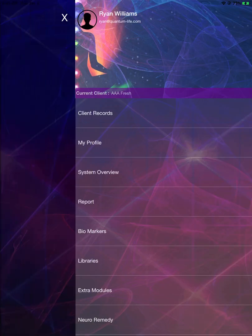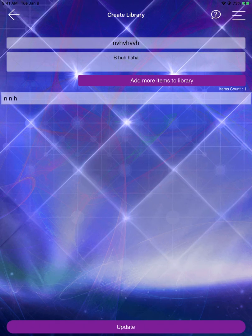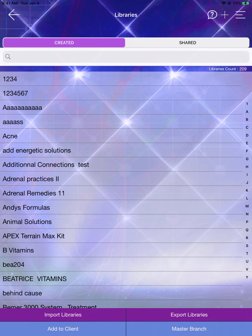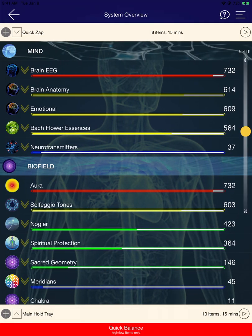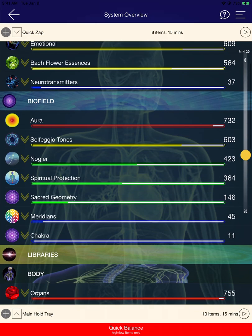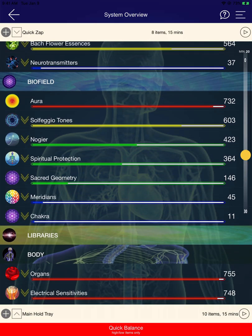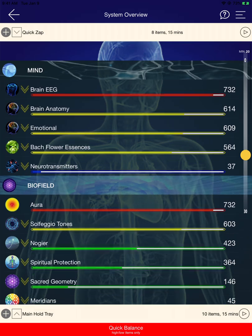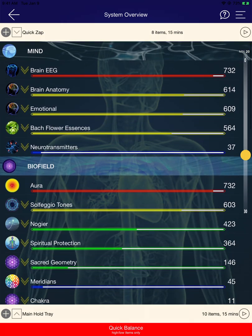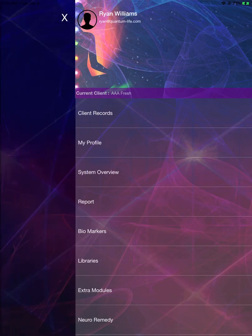We've made a lot of user interface improvements. If we have a look at the Quick Balance slider here - in the past, the Quick Balance slider used to overlay on top of the numbers, so we've gone ahead and adjusted that as well.